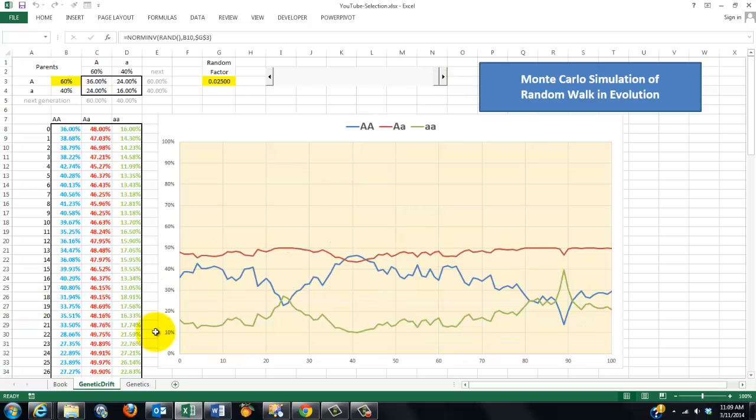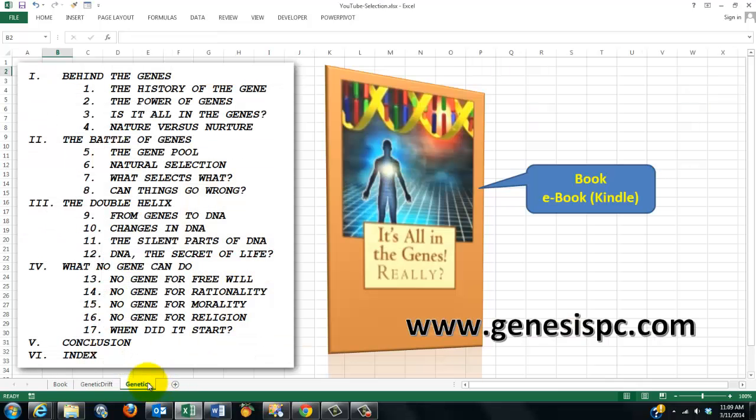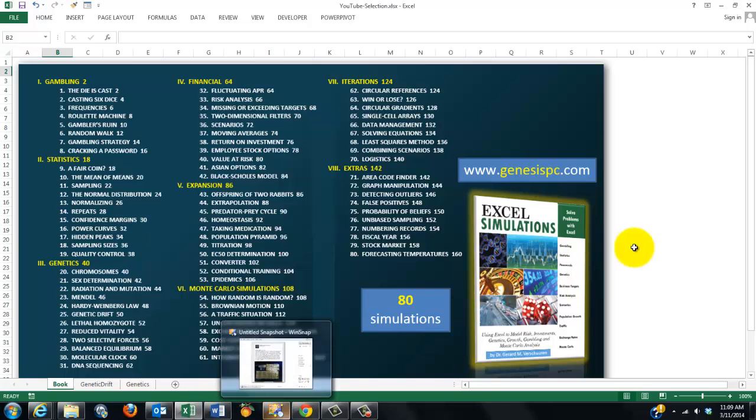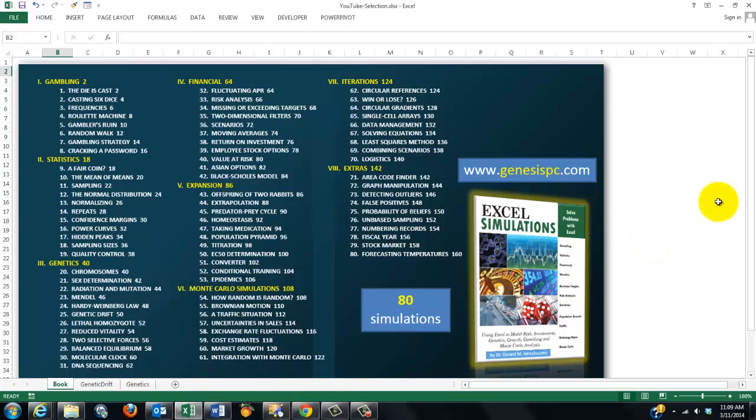That is a Monte Carlo simulation. Again, if you want to know more about genetics, this book is your tool. If you want to know more about Excel simulations, that book is your tool. You can go find them in genesispc.com.